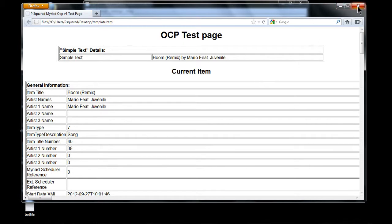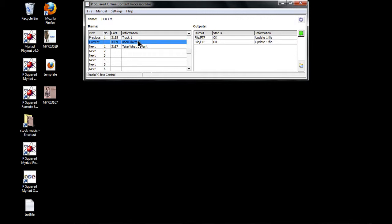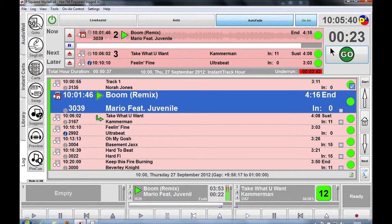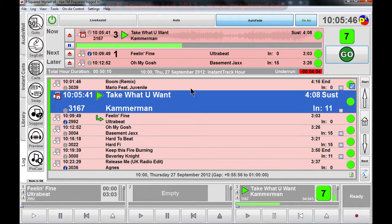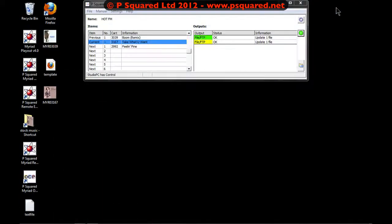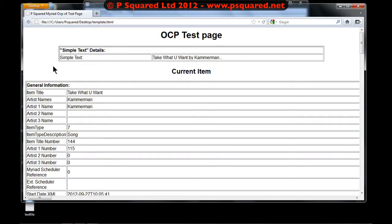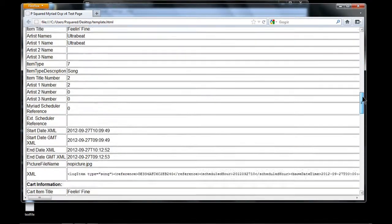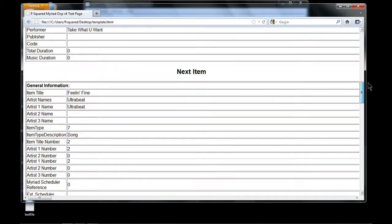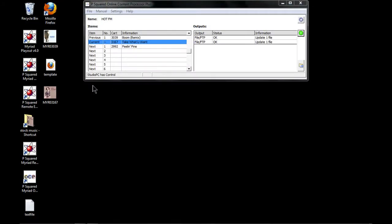So that is our OCP test page — we can see what's going on, and it will just keep updating as songs play. Let's force the next song to start in Myriad. Now we're playing Cameraman and Ultra Beat is up next. Going back to our template, we can see 'Take What You Want' by Cameraman — artist name one, two, three, four fields all populated. That's the built-in template from the install.